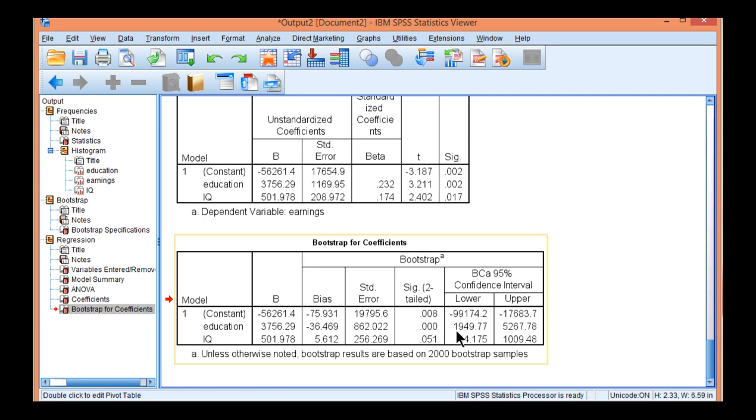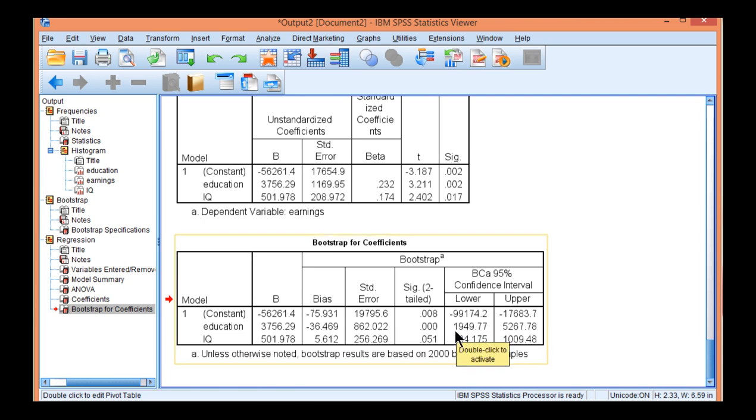With 95% confidence intervals ranging between 1,949 to 5,267. Now these two confidence intervals, lower bound and upper bound, are around this point estimate of 3,756. So this is the unstandardized slope. A one unit increase in education is associated with a $3,756 increase in earnings.